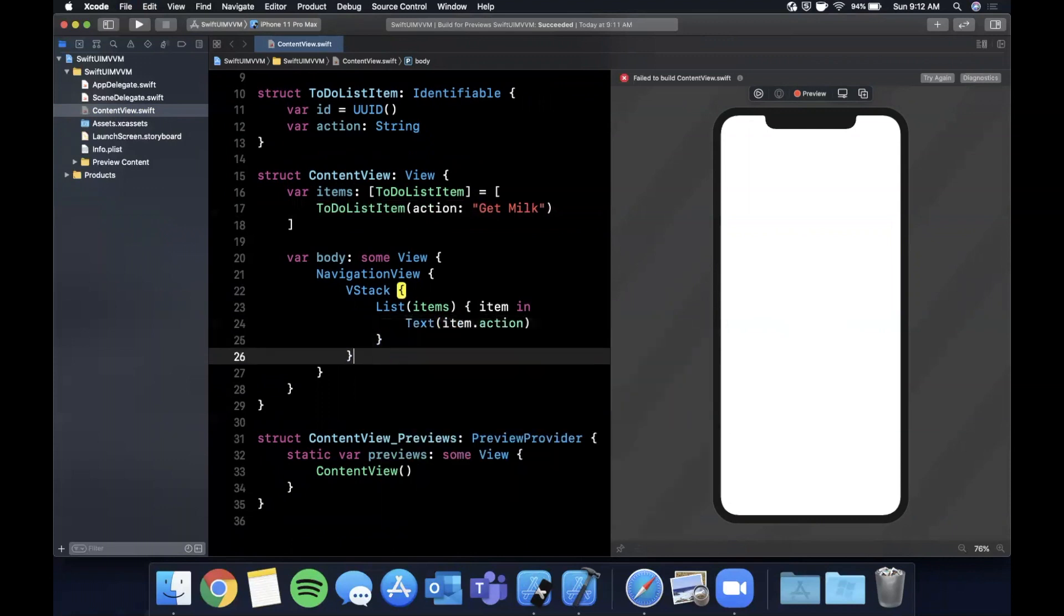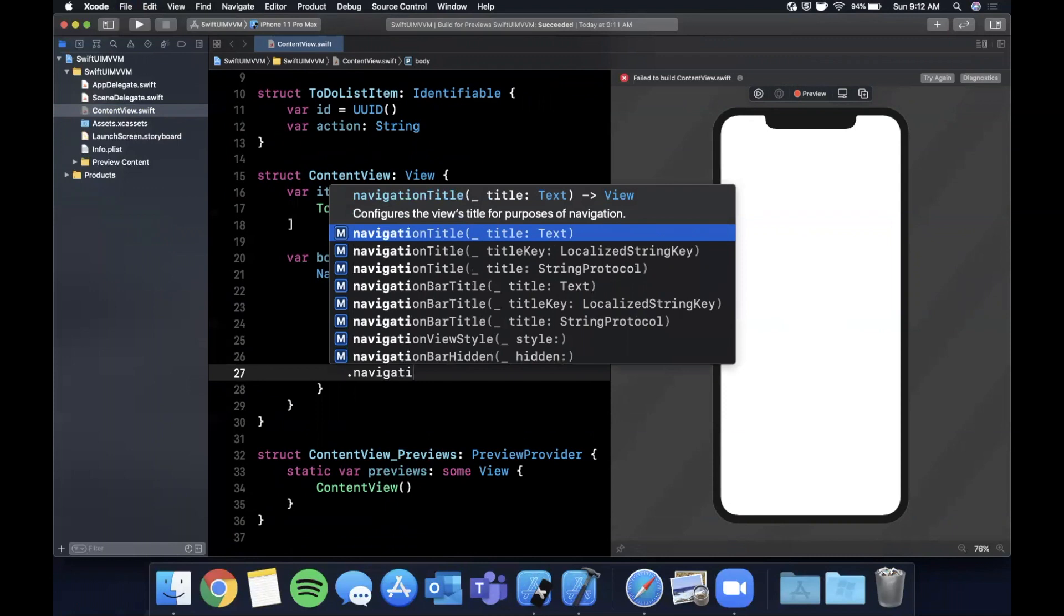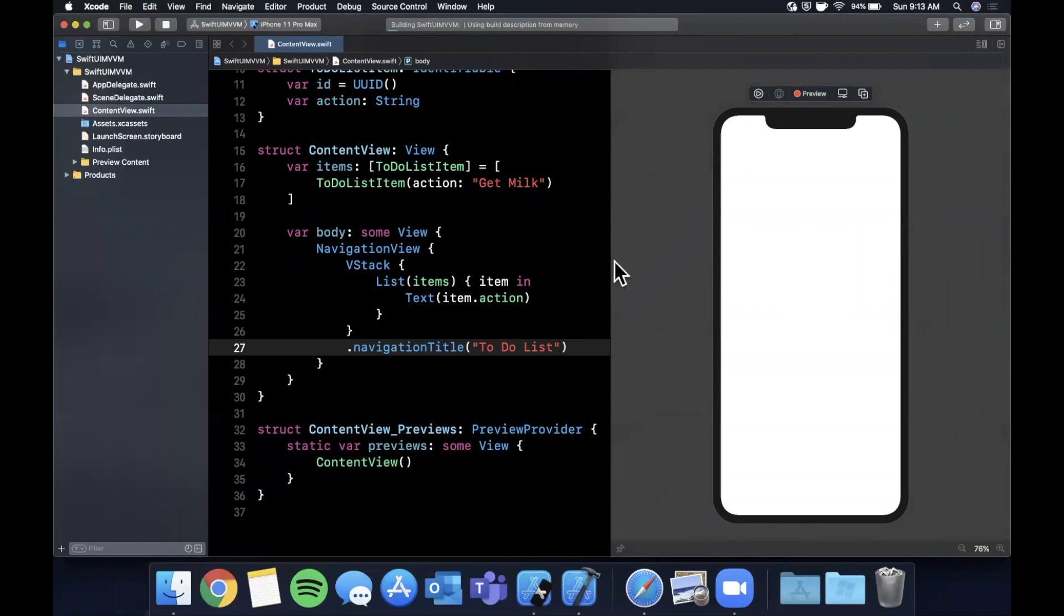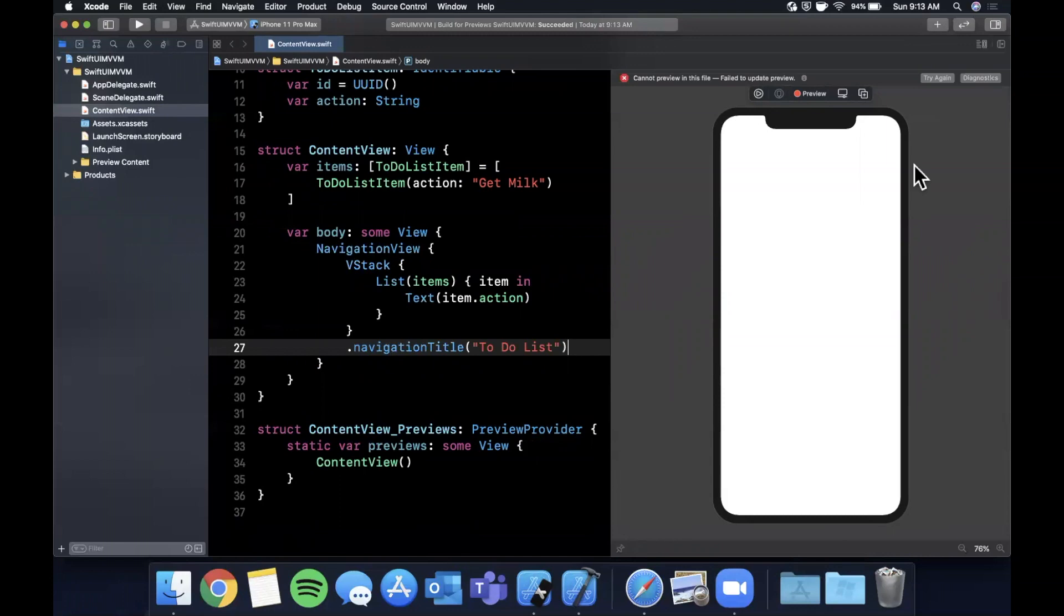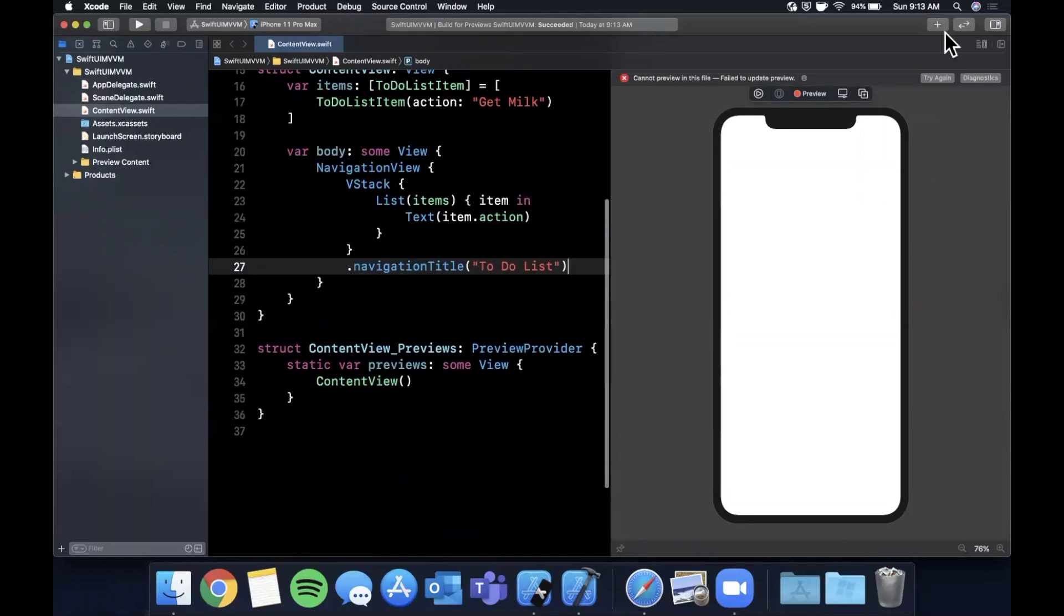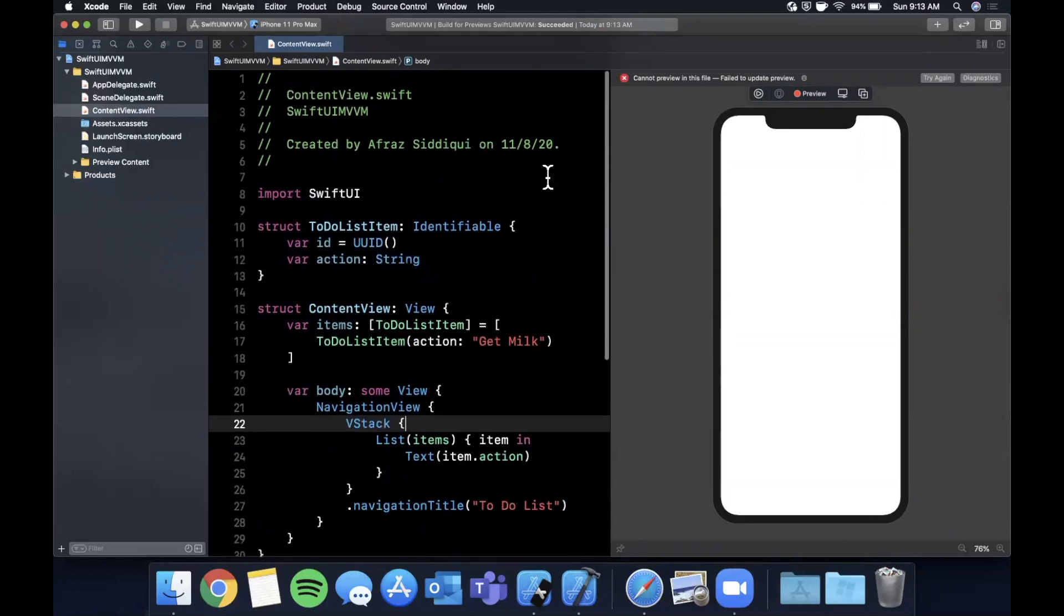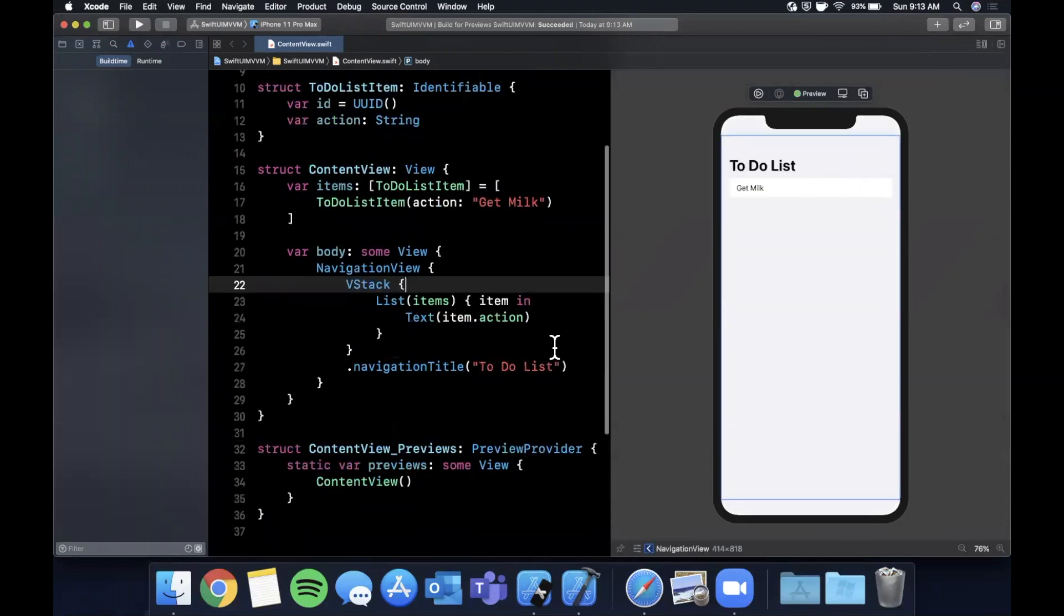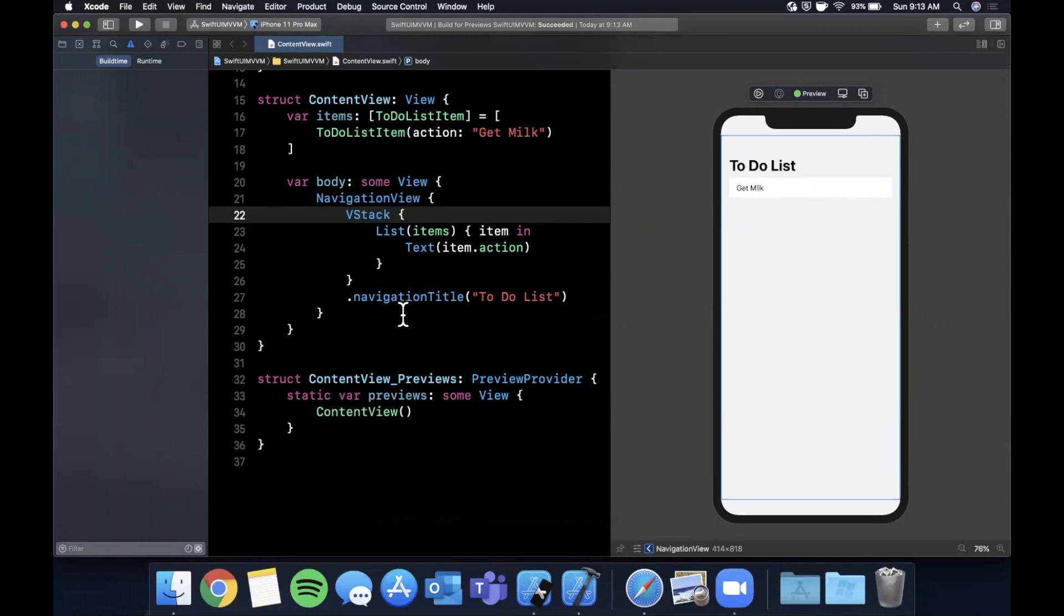In here we're going to for each of these items just show the item.action. Let's go ahead and give this a navigation title - we'll call it 'To-Do List'. On the right here if we hit try again, hopefully we don't have any errors. Let's see if we broke anything. Sometimes the previews are a little wonky, you got to try it a few times. There we go - there's our 'get milk', there is our title as well.